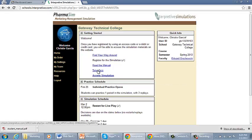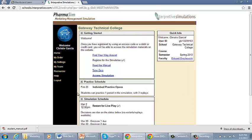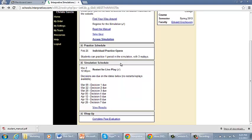Everybody who is in the simulation needs to take the quiz. So you want to make sure that you take the quiz for the simulation. And then after you do that, you want to access the simulation.